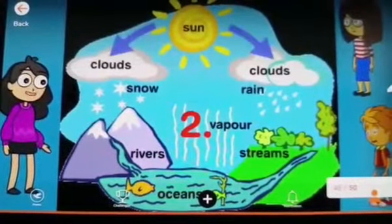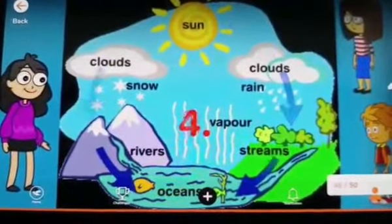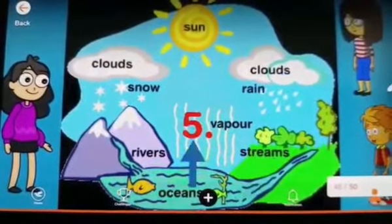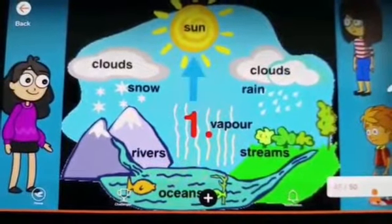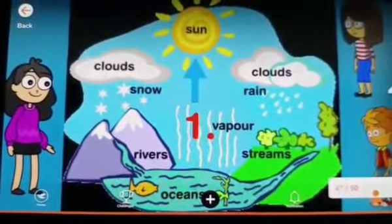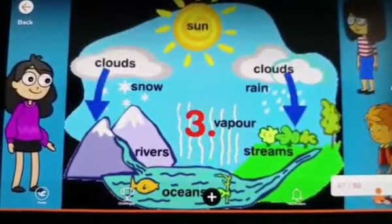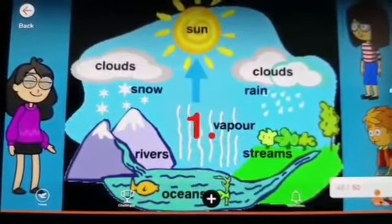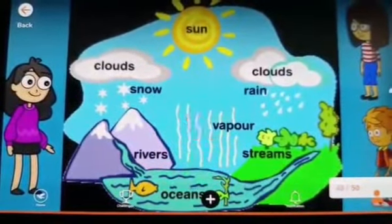Hey Purnima, I understood what ma'am taught us. Did you understand? Yes, Ayush. I also understood how water changes its state in the environment. Thank you, Sonali ma'am, for teaching us so well.